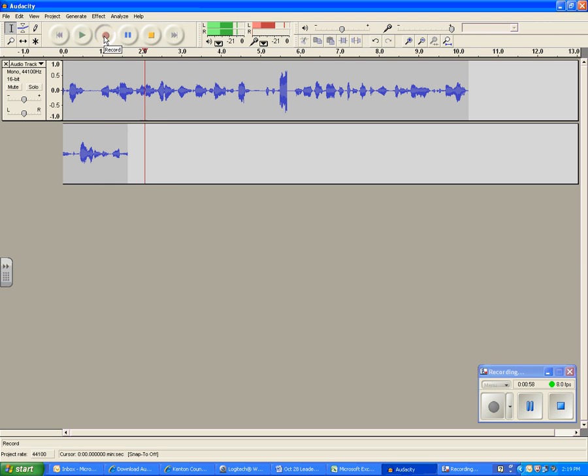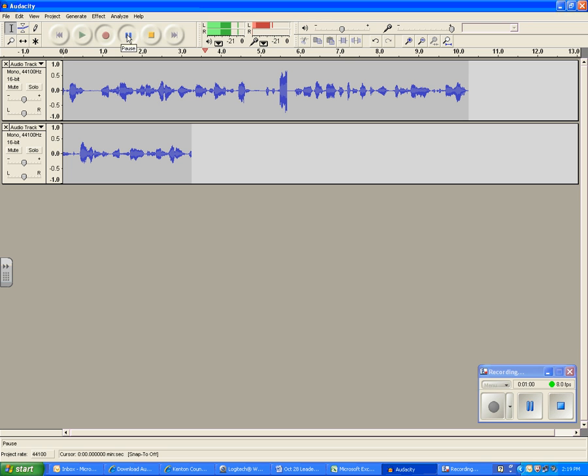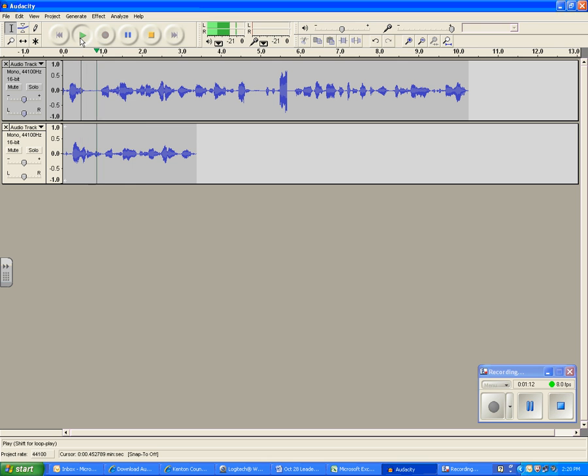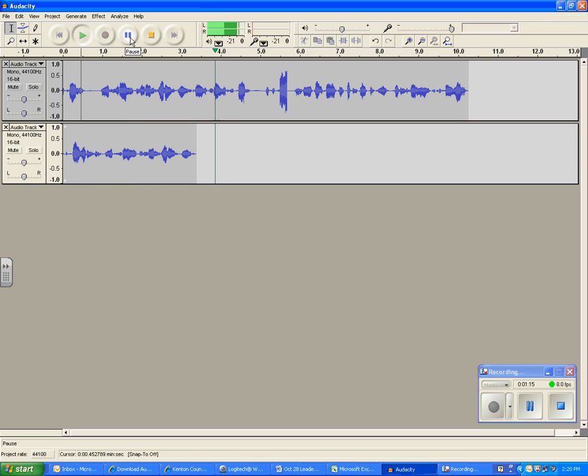You can also click on anywhere in the process and then hit the play button to hear what you're playing. So if I click here and play, you'll hear what you're saying at that point on the screen.